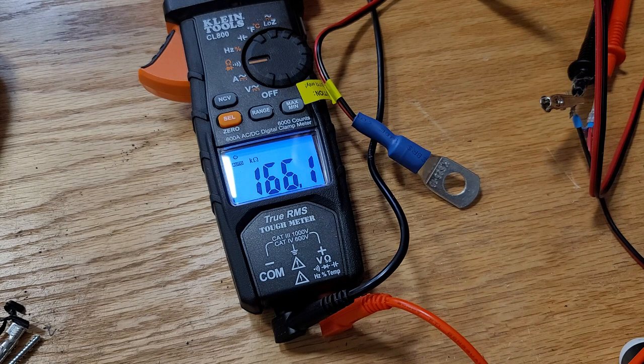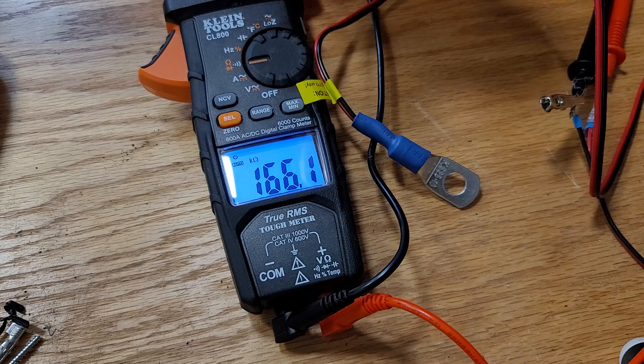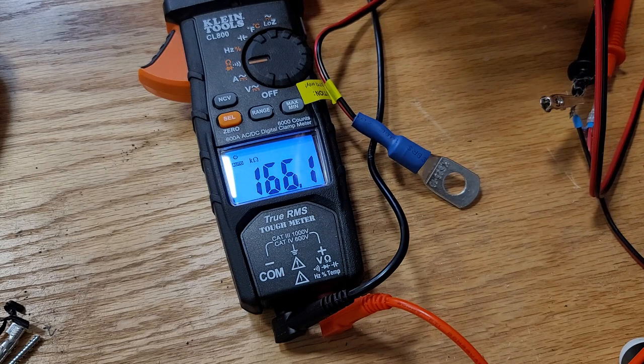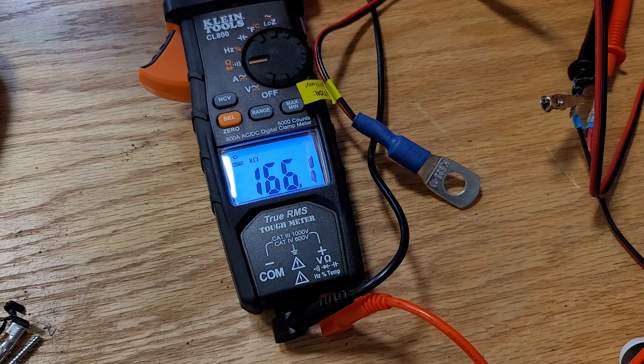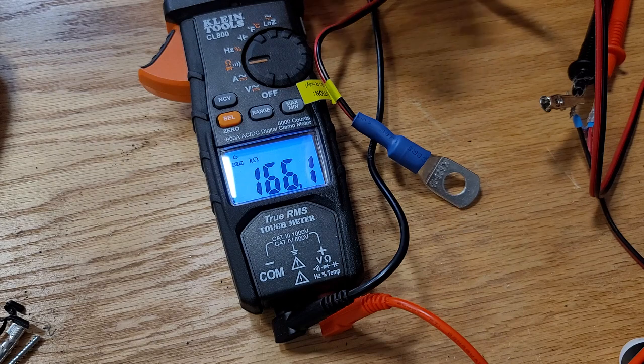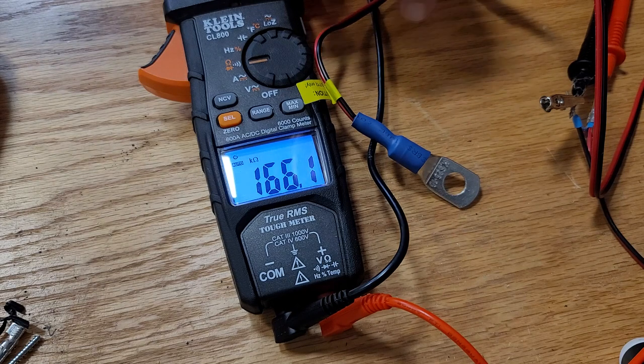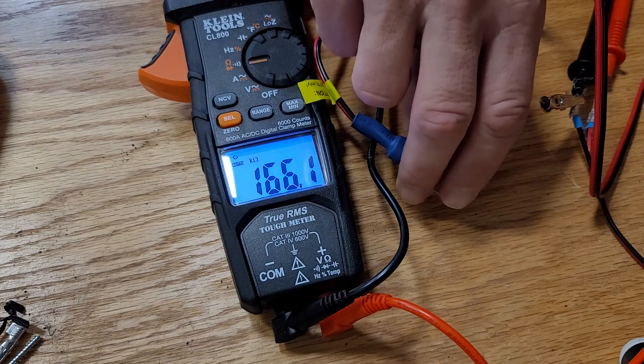If I take this sensor in my hand and I squeeze it, that will transfer the warmth of my body into this thermistor and it will show a different value. So, let's show the example of that.